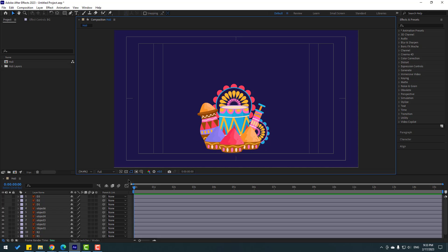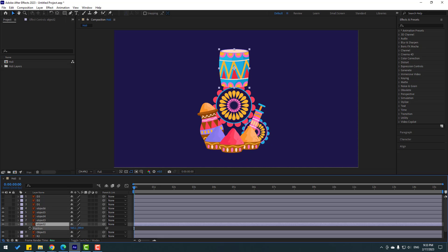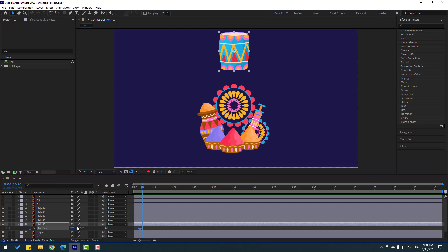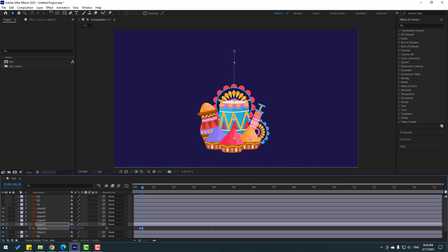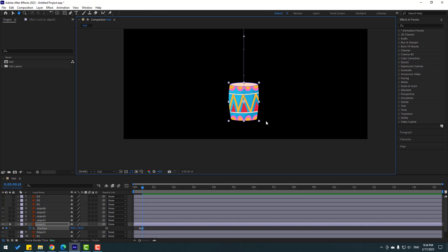Let's close title/action safe, then select this layer, press P, and move up. Let's go to here, make a new position keyframe, and go to frame 10. Click here, write 10, click Enter to go to frame 10, and let's move down like this.